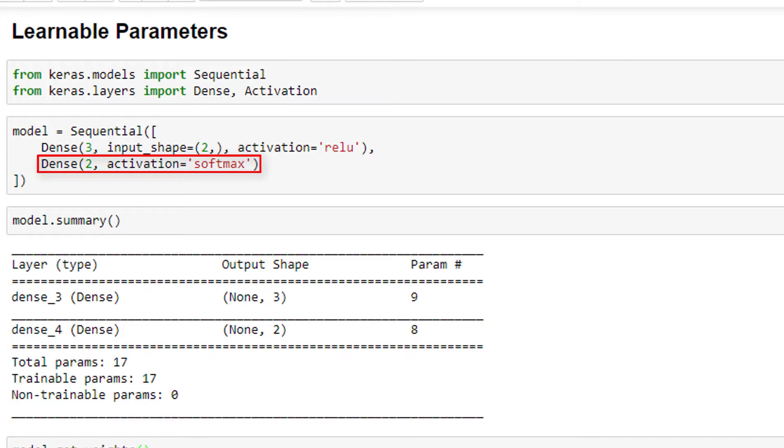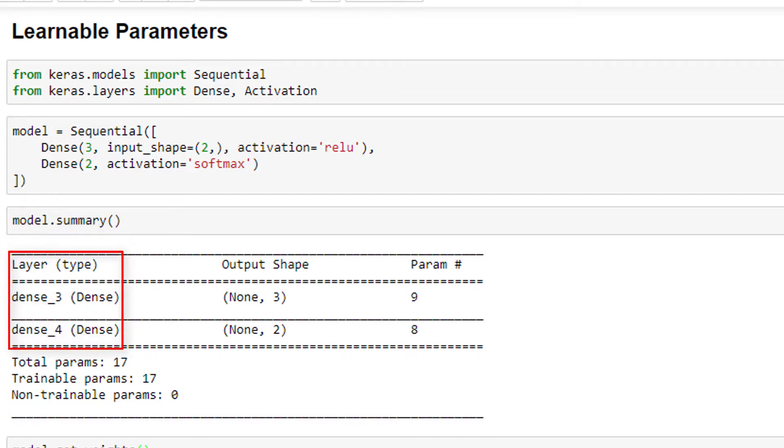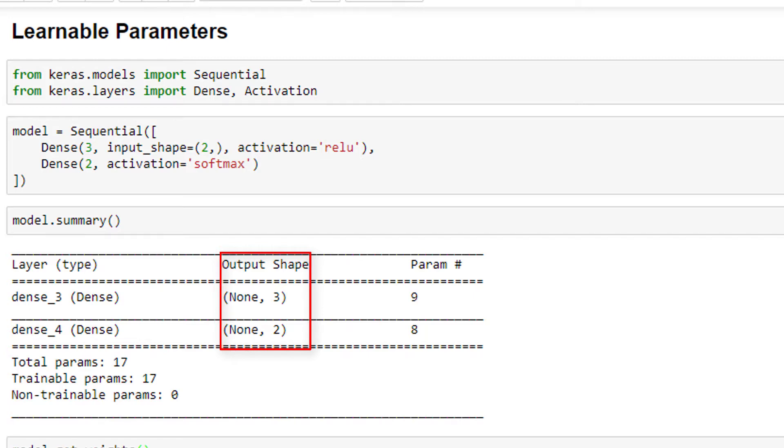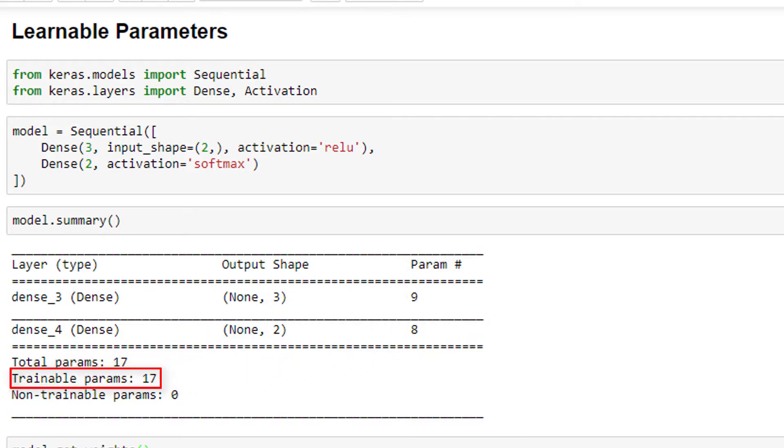Now, even in those earlier videos, we've already utilized this model.summary function. Remember, we would use it to check out the architecture of our model, or when we verified the output shape from each layer when we learned about zero padding? But we never talked about this last column called param number. This column shows us the number of learnable parameters within each layer. And at the bottom of this output, we have the total number of learnable parameters within the network, which Keras refers to as trainable params.